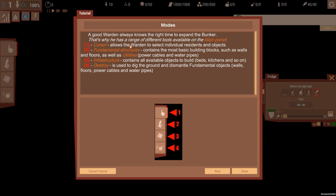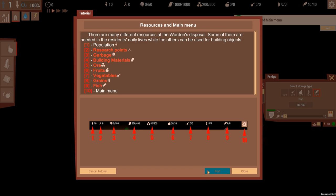Fundamental structures contain the most basic building blocks such as walls, floors, utilities. I'm so looking forward to building. Infrastructure contains all available objects to build beds, kitchen, and so on. Awesome. Destroy is a dig ground, dismantle fundamental objects.